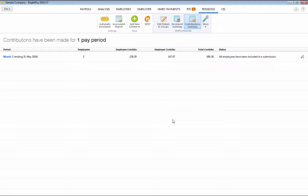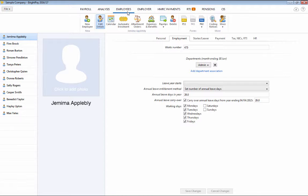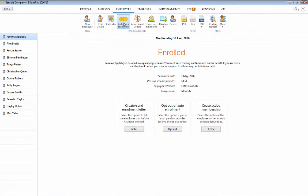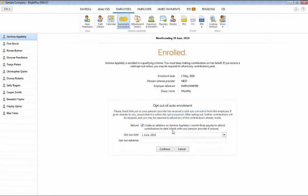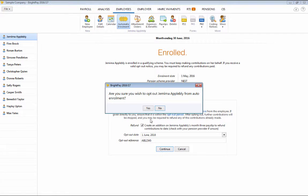BrightPay is also able to process opt-out requests and issue refunds where applicable. If an opt-out notice is received for an employee, simply access the employee's automatic enrolment utility and select the opt-out option. Simply enter in the opt-out reference and save this change.